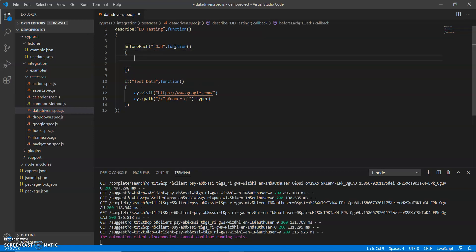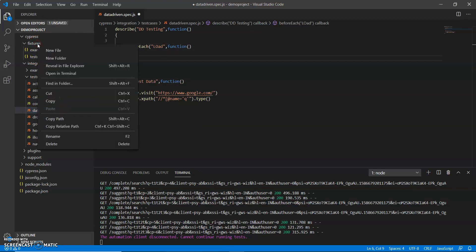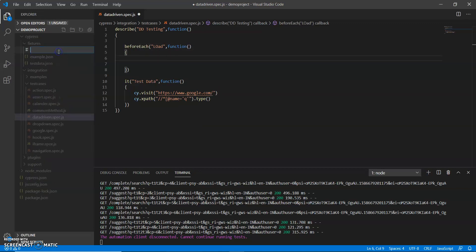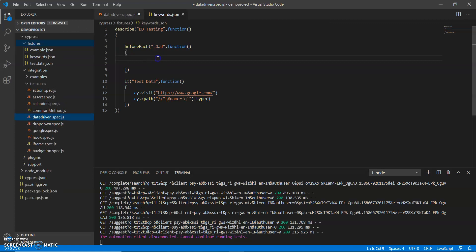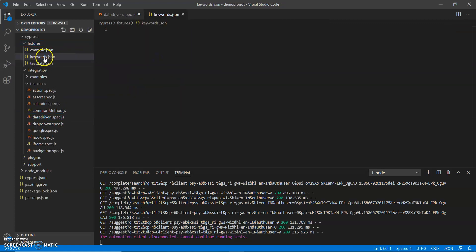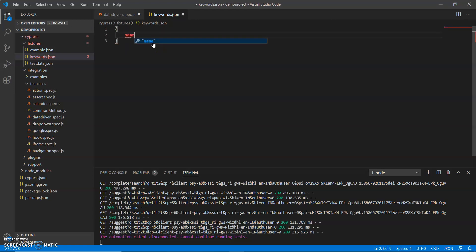Now I will create a file, JSON file under fixture folder. So this is a keywords dot json file and will put any keywords here. So let me create a function of this data one.